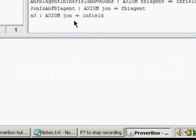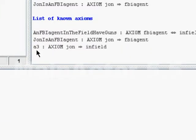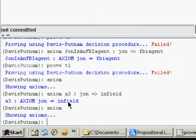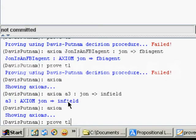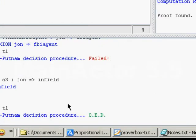Now we have three axioms. As you can see, we have a lot of information about John now. And now let's try to prove our theorem here. That John has guns. And it passed.